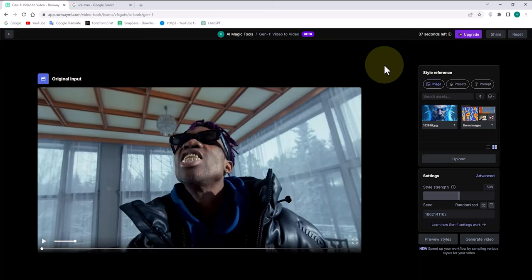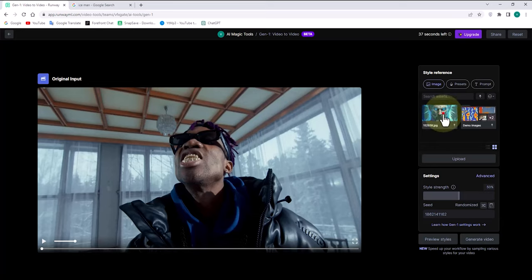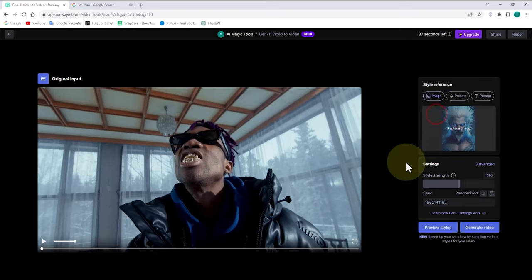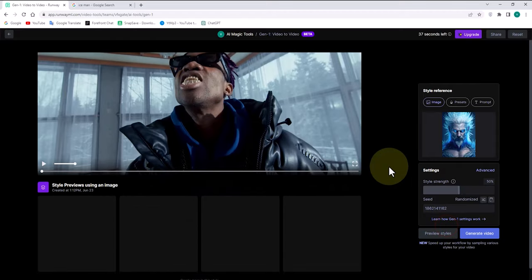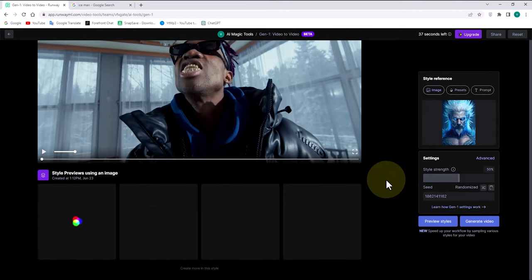After the footage is uploaded, we click on the image we uploaded, which can be seen on the right side, to apply the Gen 1 style of this image to our footage. We click on the preview styles button and wait for Gen 1 to transform our footage into the style of the photo.